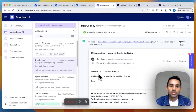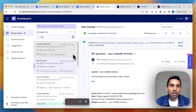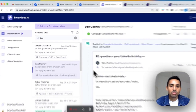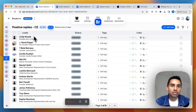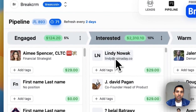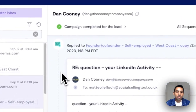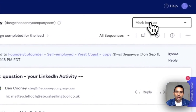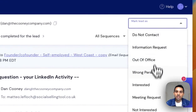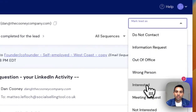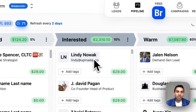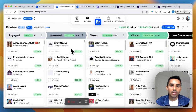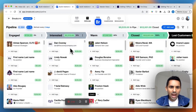Here we are in SmartLead, and this is the reply. In my CRM we have Lindy here — she's the last positive reply and she's here in the pipeline. I've made an automation using Webex to push interested leads directly from SmartLead to Breccall. I click 'Interested' and now if we go back to Breccall, the person is now here and in the pipeline as well.